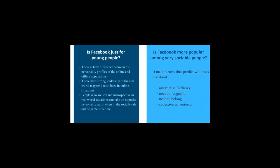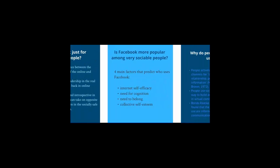Is Facebook more popular among very sociable people? Well, there are four main factors that predict who uses Facebook, and these are internet self-efficacy, the need for cognition or information, the need to belong, and collective esteem. So people with a curious mind tend to be drawn to the site's role as a search vehicle.